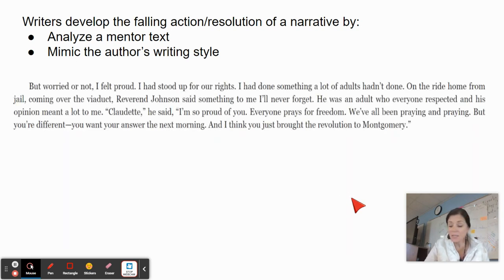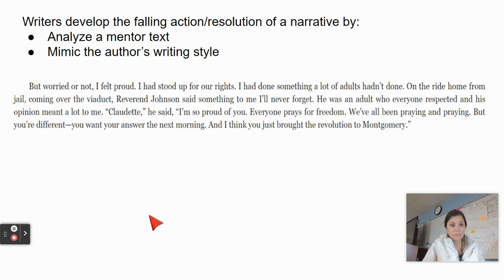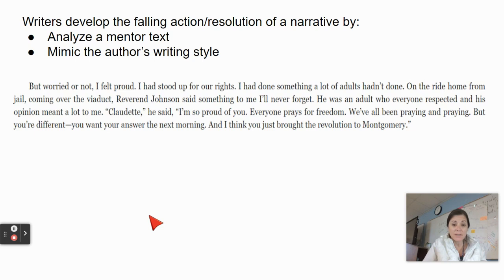I went to the text Claudette Colvin and took some time to analyze the text, and my goal is to mimic this author's writing style. So this is in Claudette's words: 'But worried or not, I felt proud. I had stood up for our rights. I had done something a lot of adults hadn't done. On the ride home from jail, coming over the viaduct, Reverend Johnson said something to me I'll never forget. He was an adult who everyone respected and his opinion meant a lot to me.'